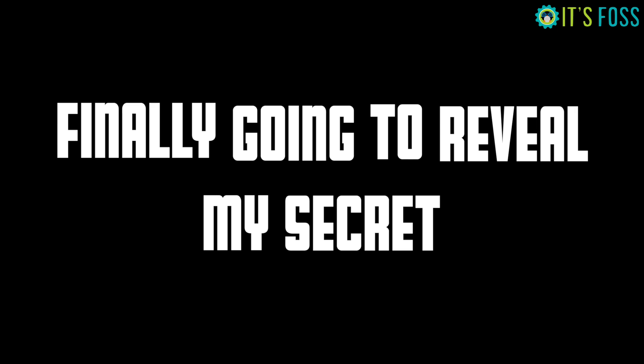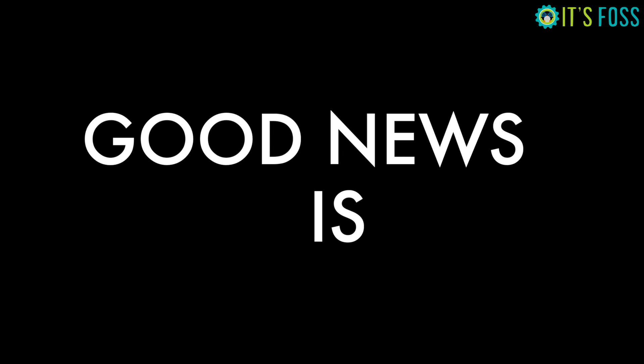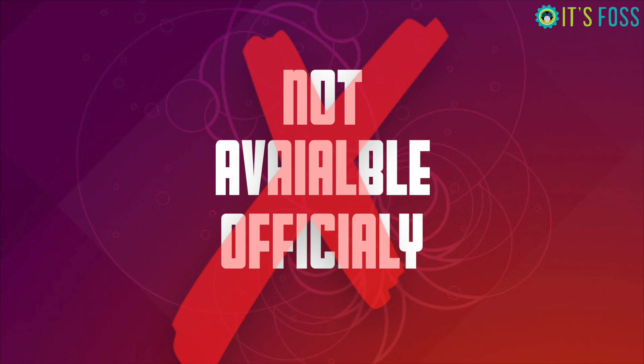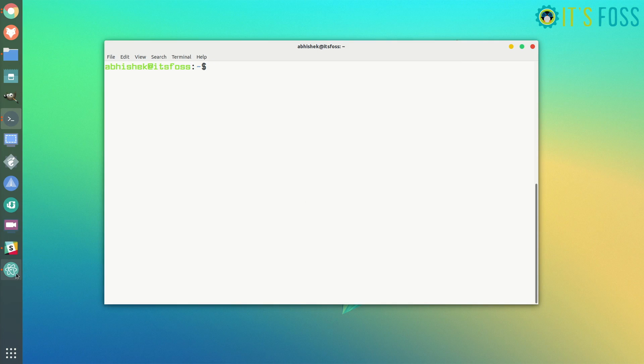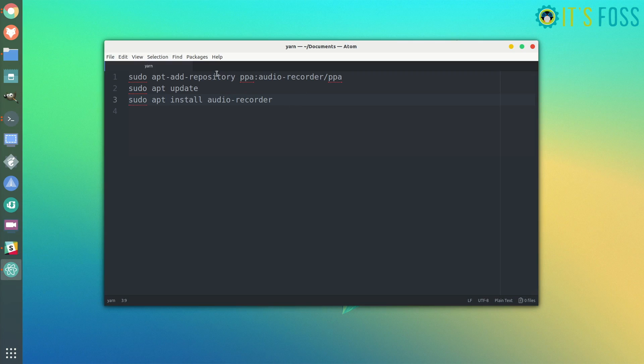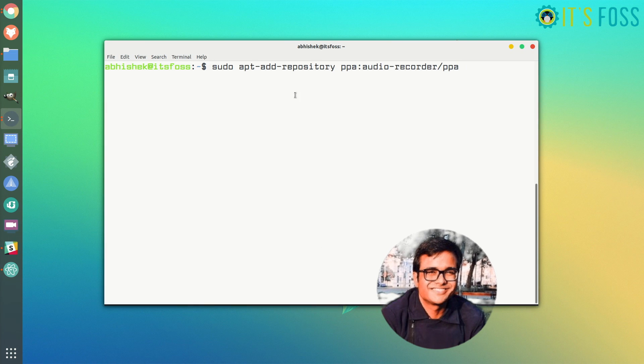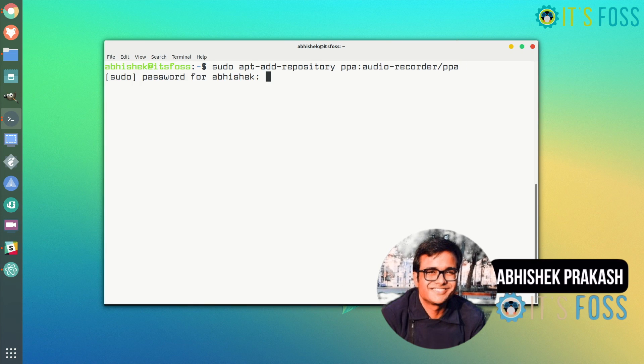I'm going to share with you a nifty little tool which you can use in Ubuntu and Linux Mint for recording audio. The good thing is you can also record streaming audio. This tool is not available officially from Ubuntu, so you have to add the PPA and then install it. I do not know why Ubuntu does not provide this awesome tool by default.